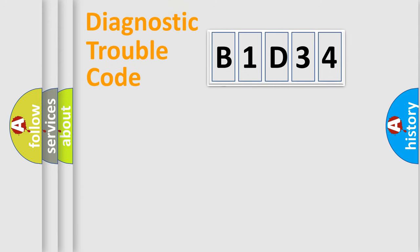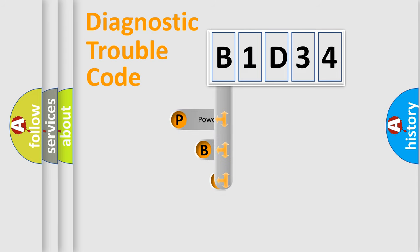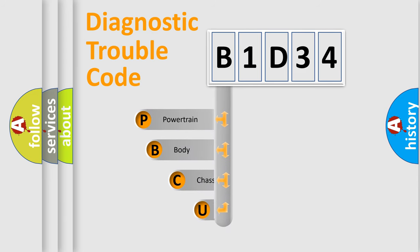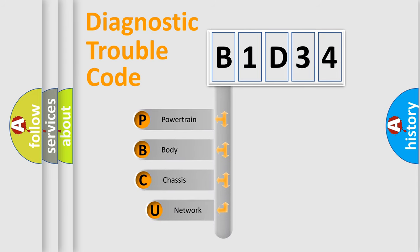First, let's look at the history of diagnostic fault code composition according to the OBD2 protocol, which is unified for all automakers since 2000.